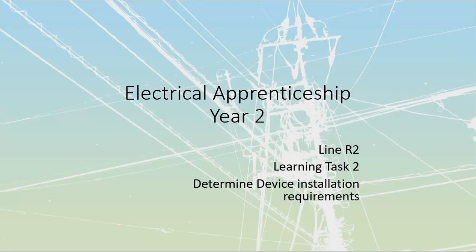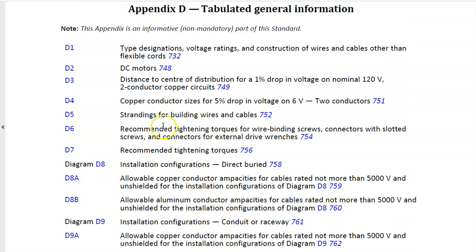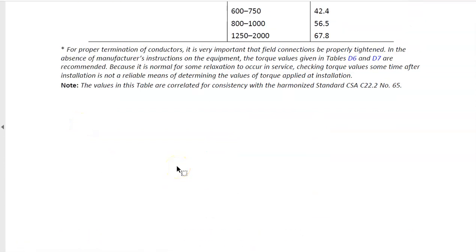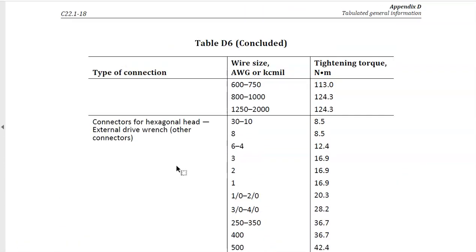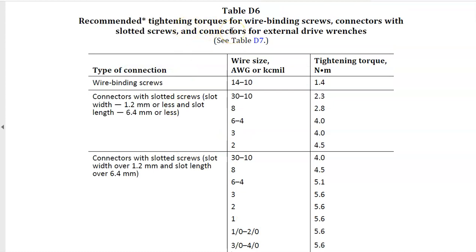Torque levels — you should be familiar with where to find your torque settings inside the Canadian Electrical Code. That's going to be all the way in the back in Appendix D, which gives us tables D6 and D7. These are recommended tightening torques based upon the size of conductors and the size of the lugs. D6 is the recommended tightening torque — note it says recommended, meaning this is what we use unless the manufacturer has specified something different. For example, for a wire binding screw with 14 through 10 gauge wire, it's going to be 1.4 newton meters.